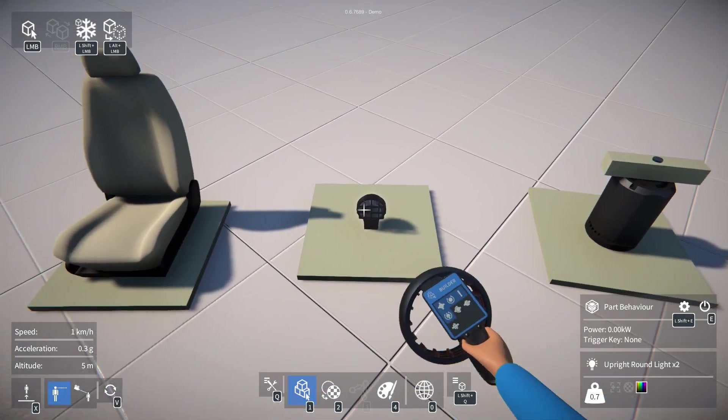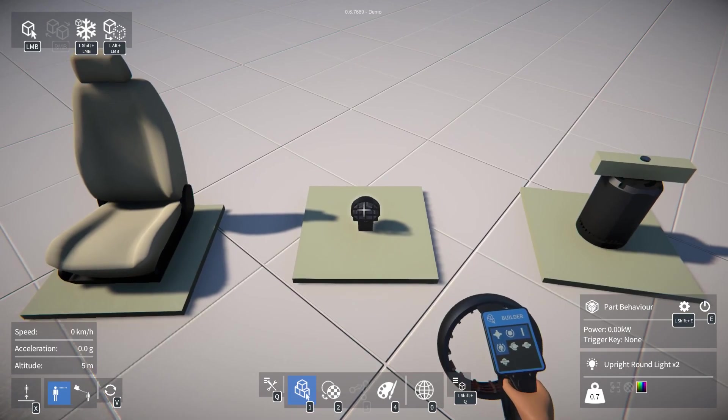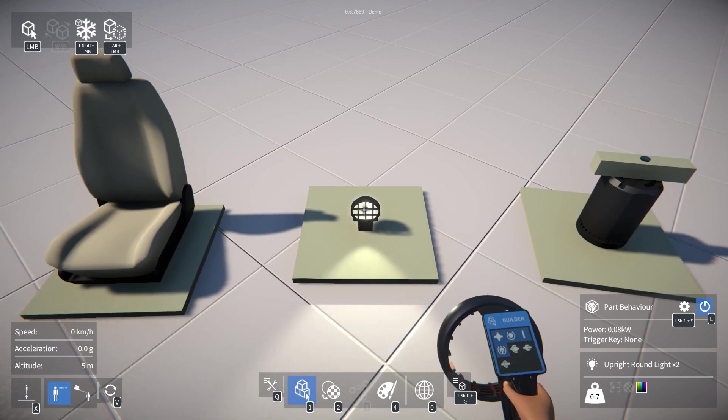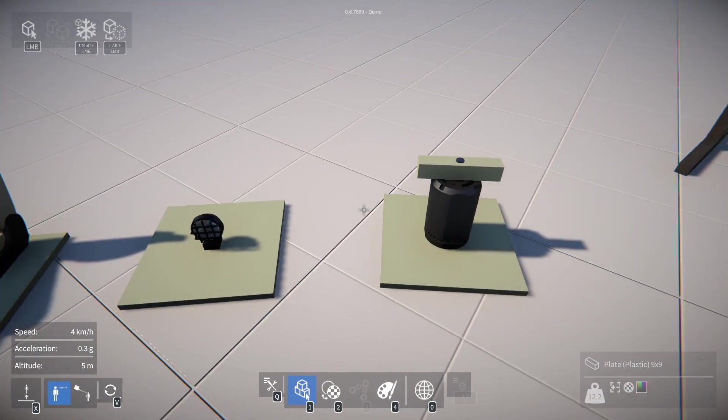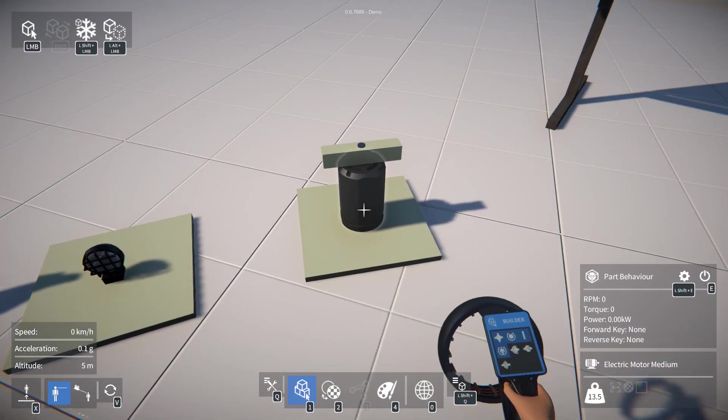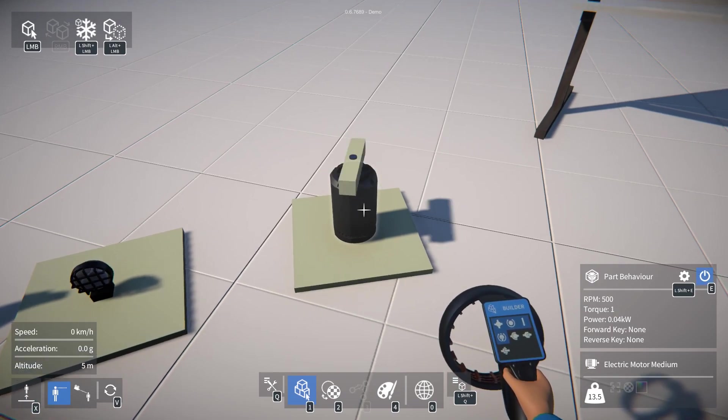Here's another part with behavior, a light, and again we can press E to switch it on and off, and a motor as well.